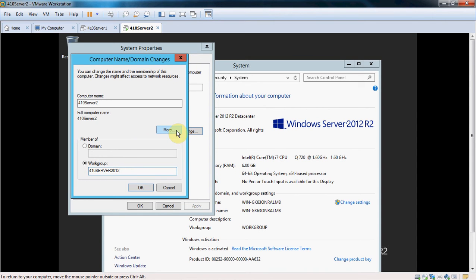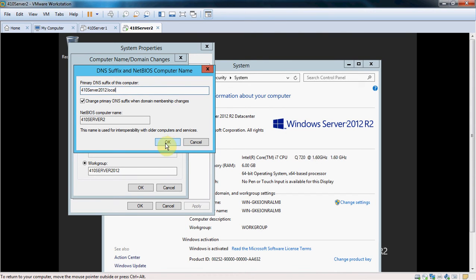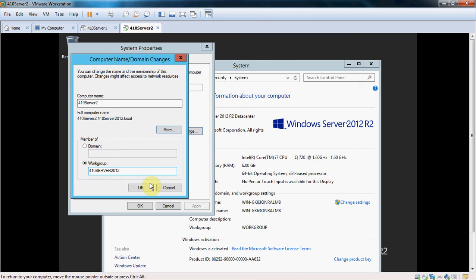We're going to go ahead and hit more. The primary DNS suffix is going to be 410 server 2012.local. And give it the OK. It'll take a second to rename itself here, and it requires a reboot.